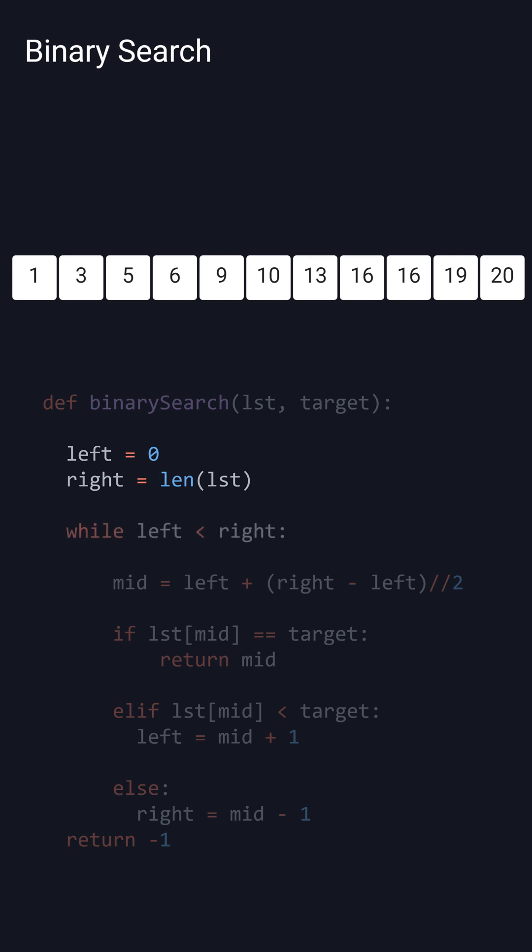We then loop while the left pointer is less than the right pointer. If this loop ever halts, then we return minus 1 because the target value isn't in the list.